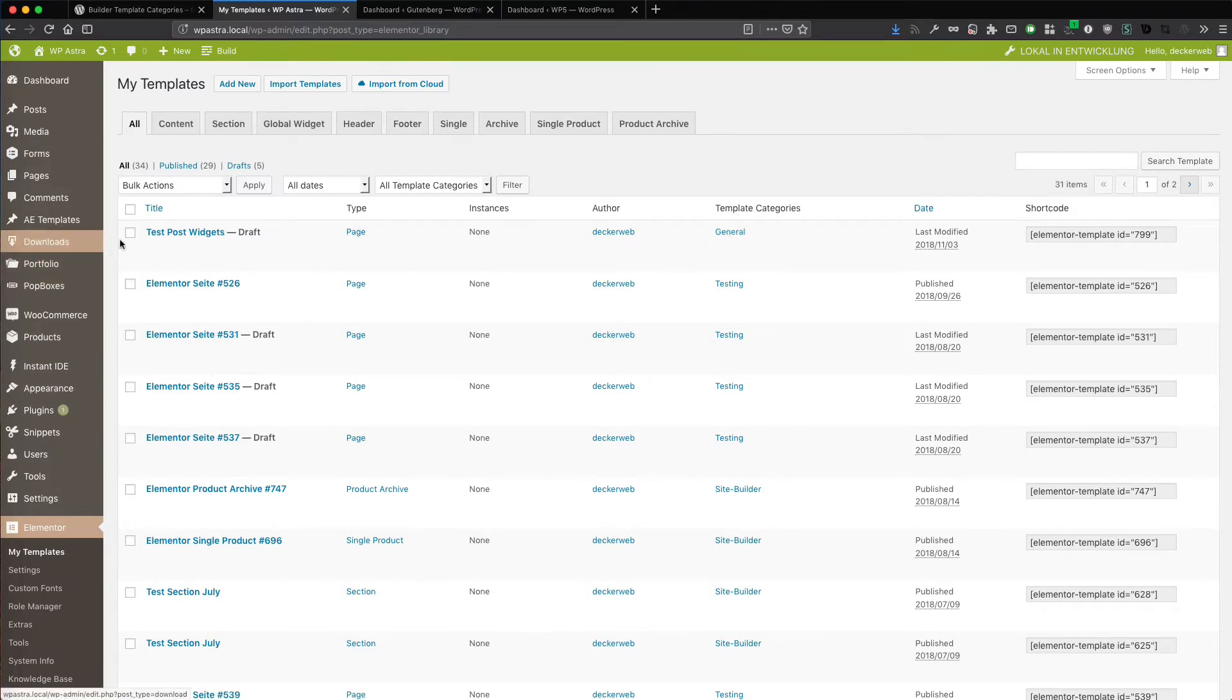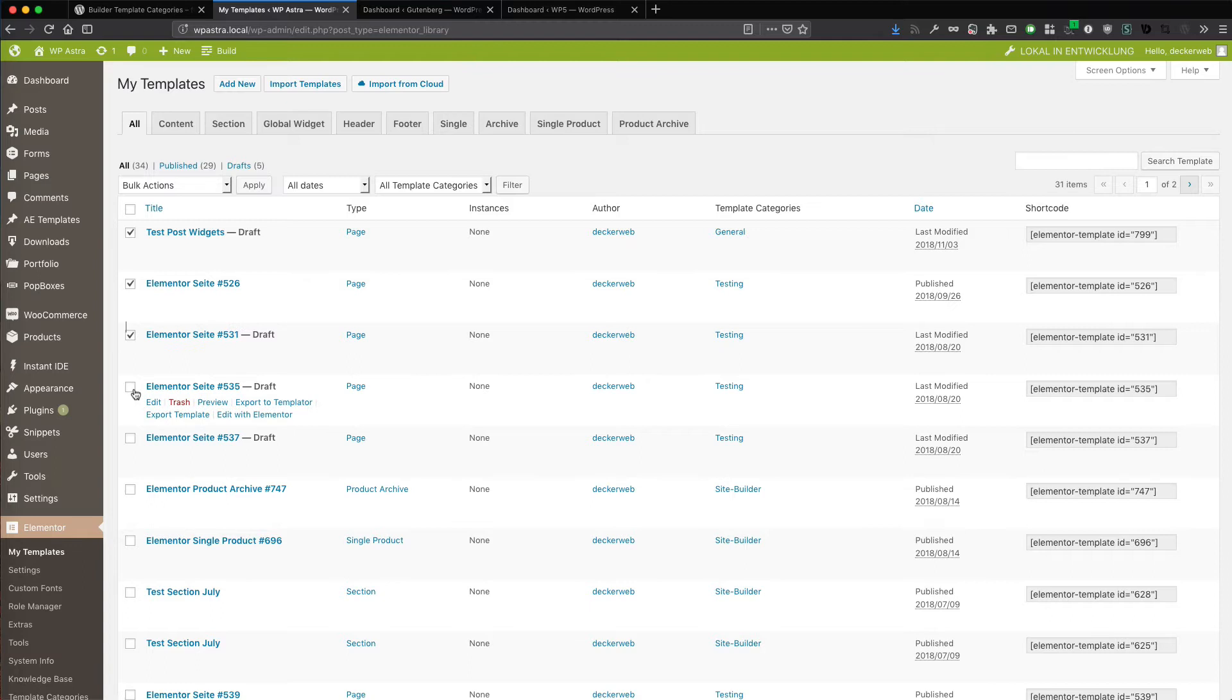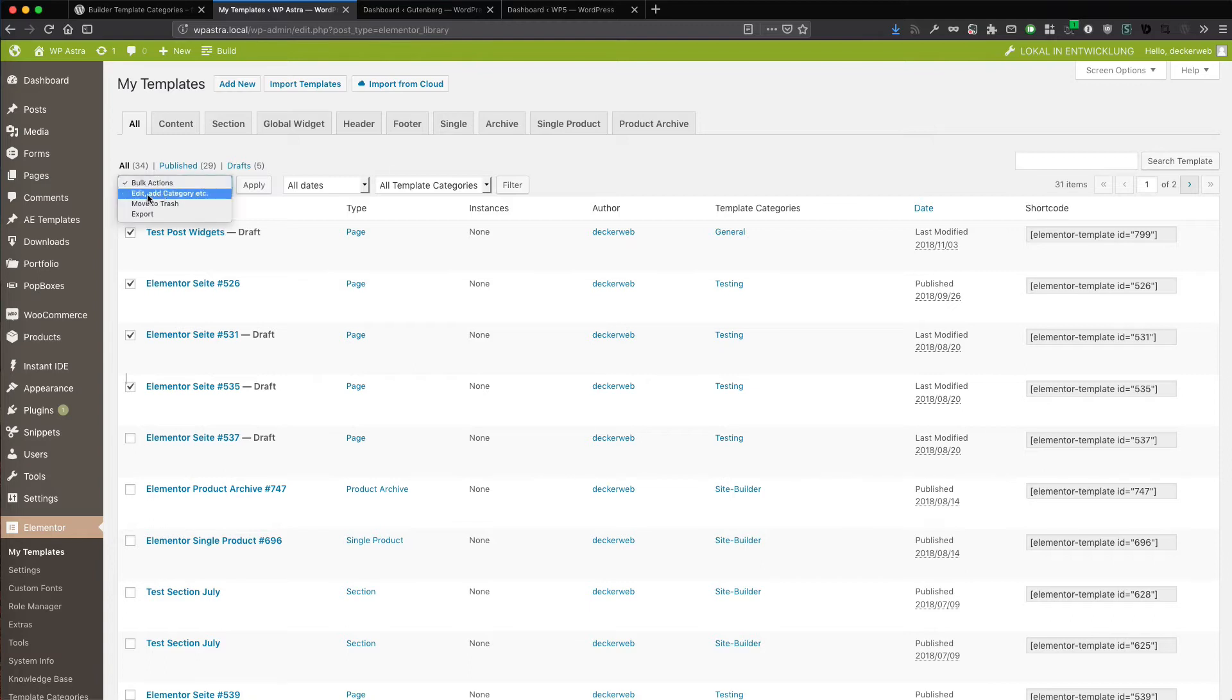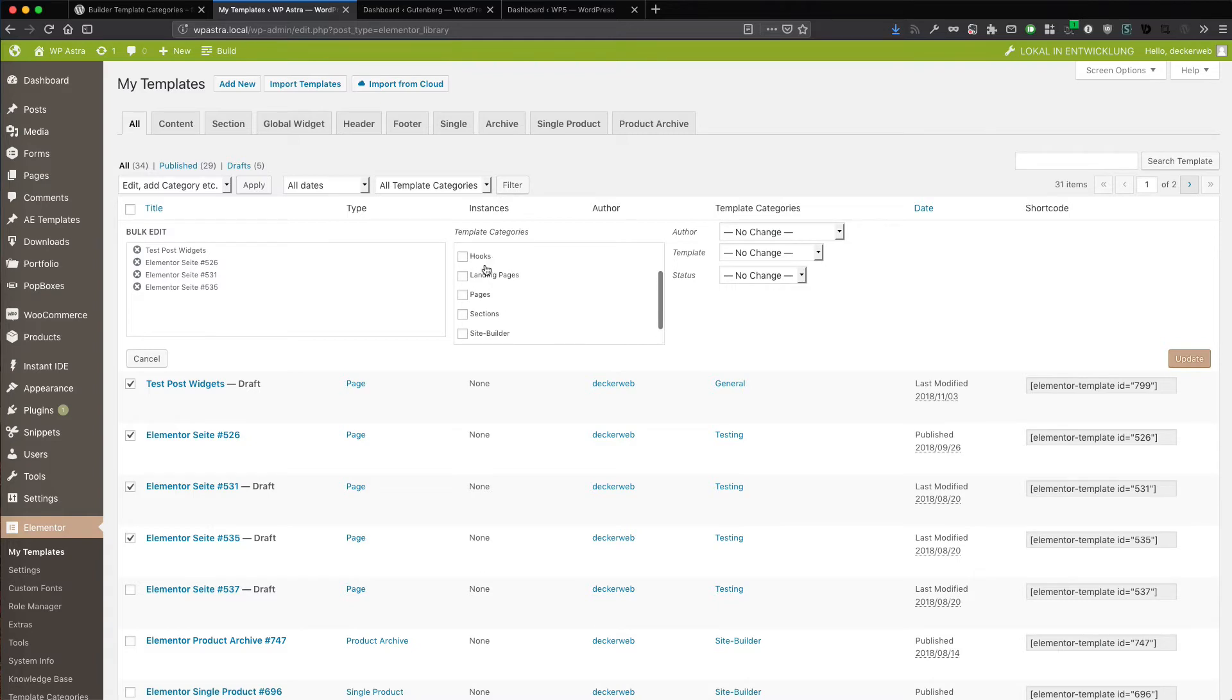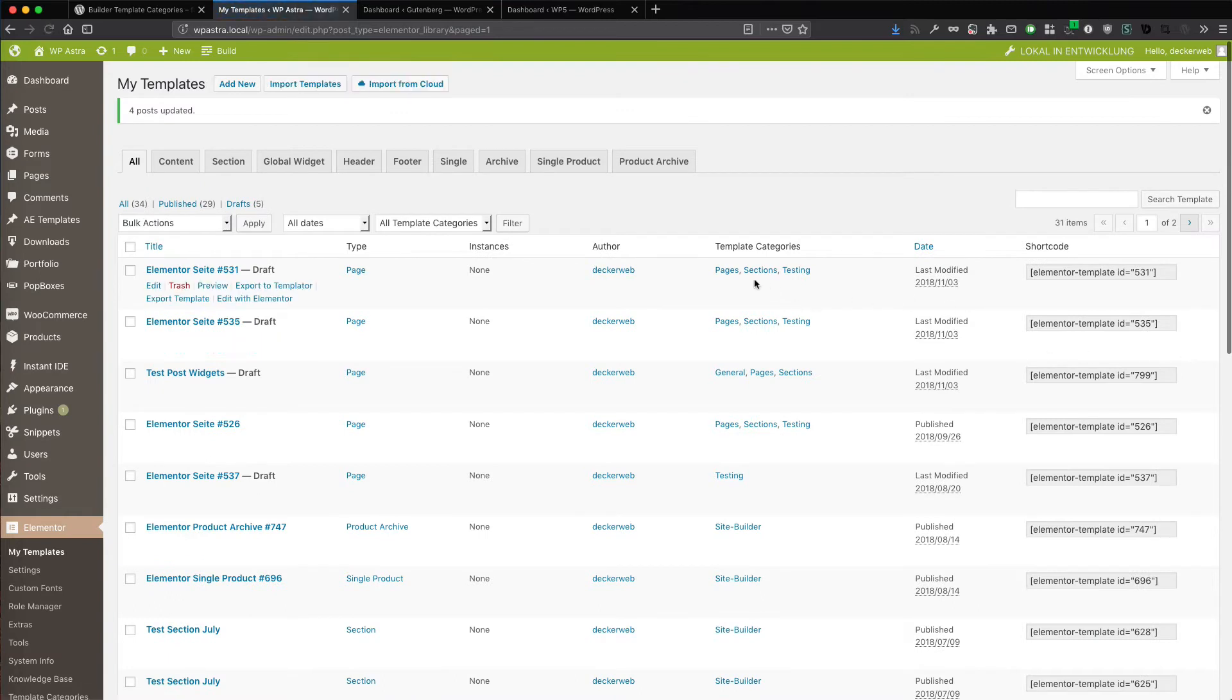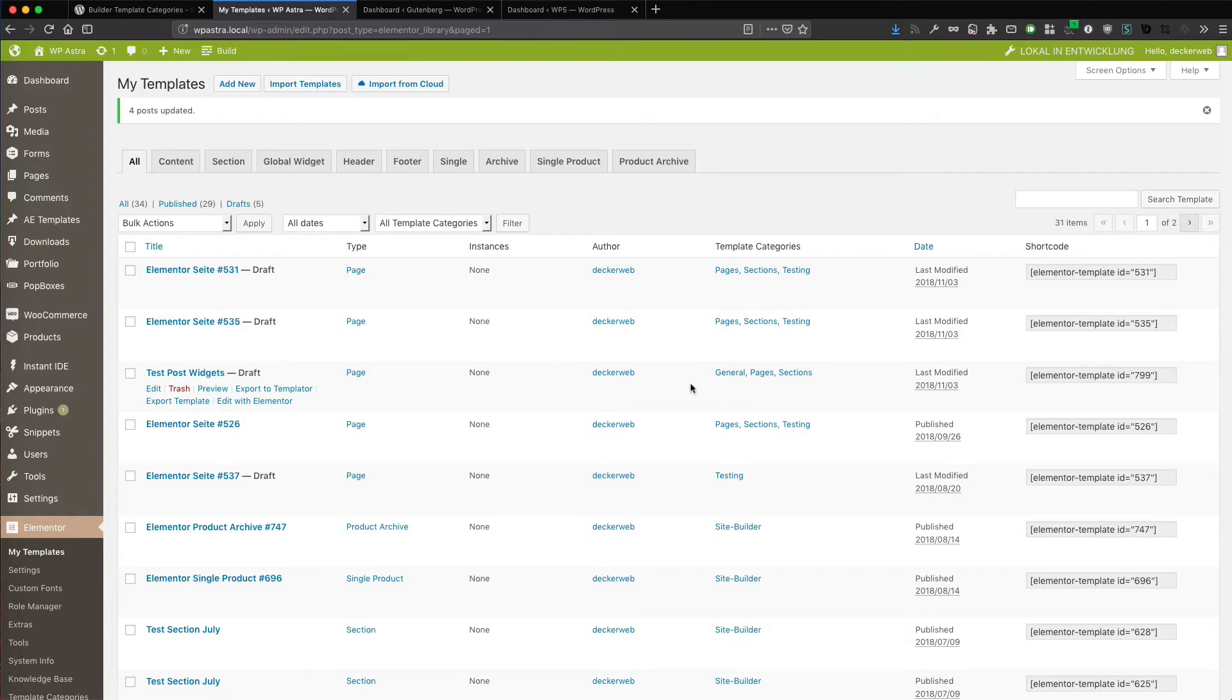So if you want to check the bulk actions, you can select a few templates. Go bulk actions here in this field. And here you have the label added. Add category. Use that. Apply. Here are your four selected templates. And here you can choose also these categories. For example, update. And now here you see I added two more for each of them. It's really easy. It's totally fun.